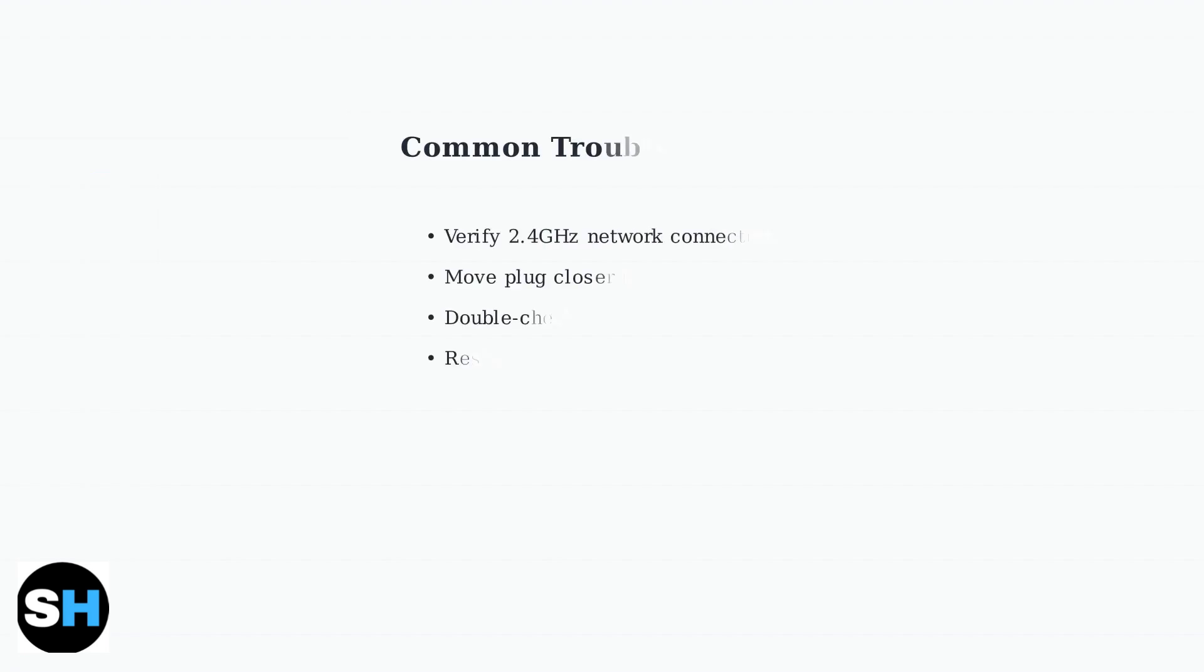If you encounter setup issues, here are the most common solutions. Ensure you're on a 2.4 GHz network, move the plug closer to your router for better signal strength, and double check your Wi-Fi password.